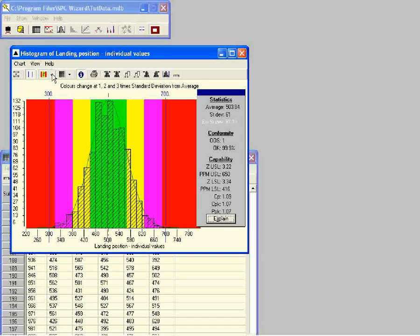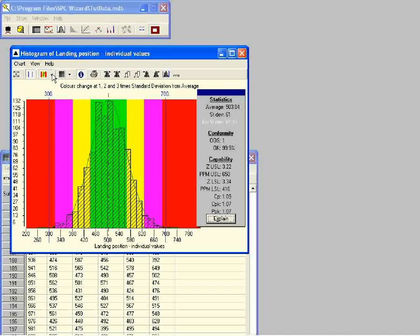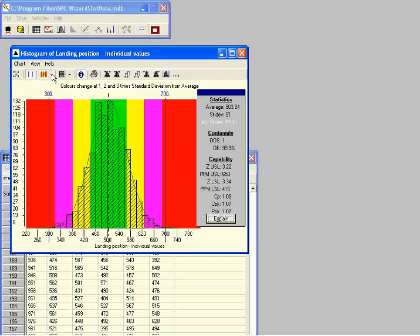Now we will look at three of the capability indices for this process. The purpose of all capability indices is to give a figure for how well the spread of results fits within the specification limits. If the specification limits are well beyond the two tails of the histogram, the process is capable. If the specification limits are sitting on top of parts of the histogram, then we will produce a lot of products outside specification — so the process is not capable.